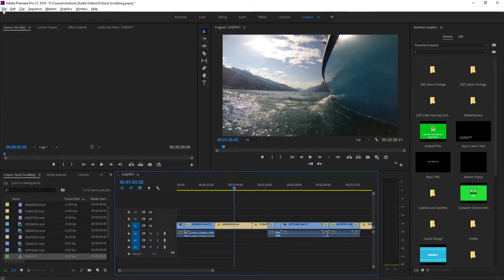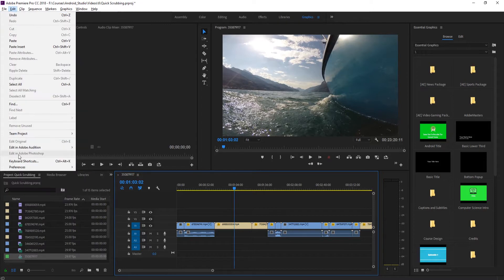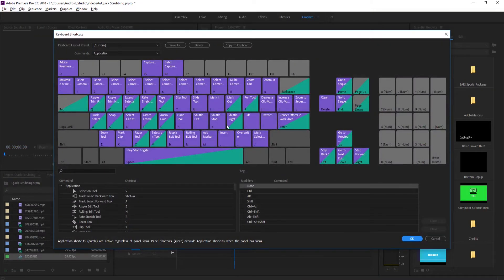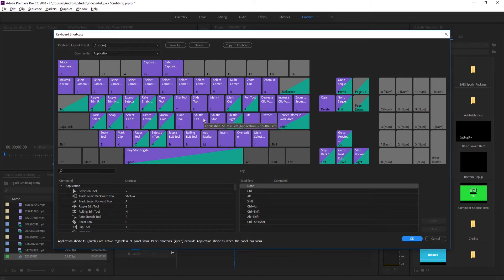If we go up here to file, or actually into edit, down to keyboard shortcuts, you'll notice here on the J, K, and L, what we have is the shuttle stop, the shuttle right, and the shuttle left button.